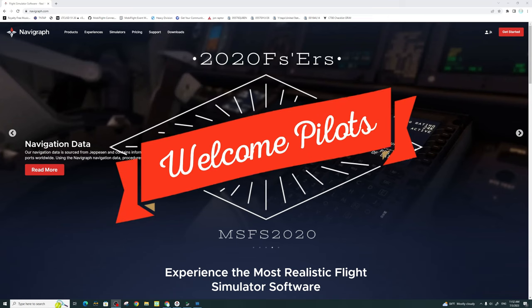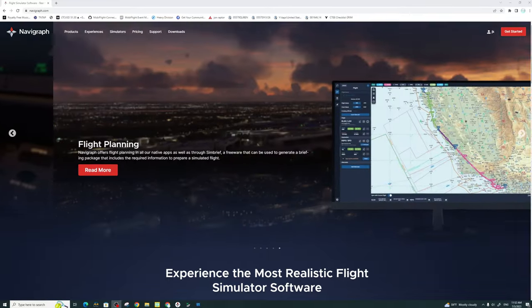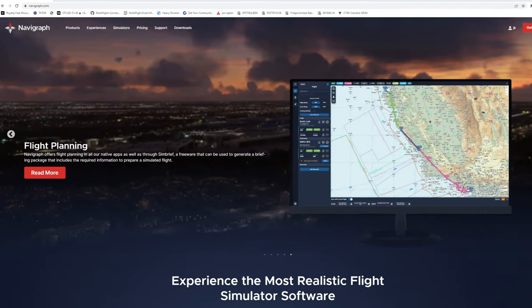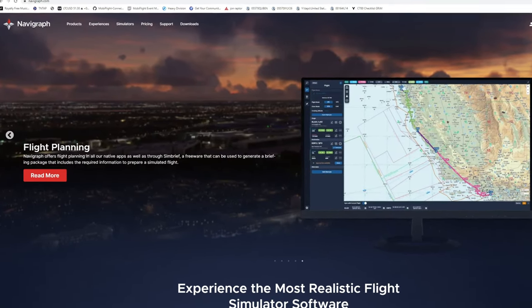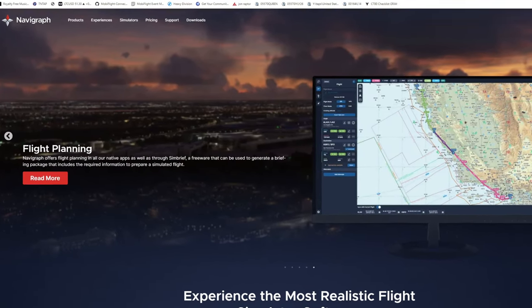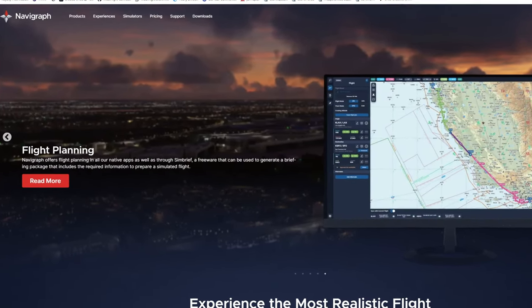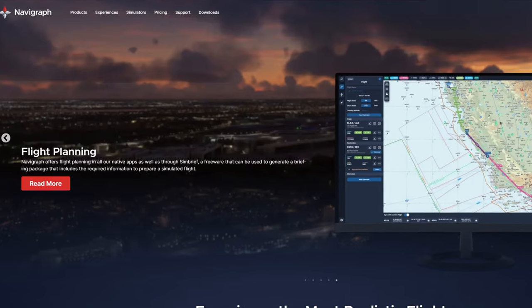Hey everyone, welcome back to the channel. Setting up Navigraph for your first time, coming up next on today's episode of 2020 Flight Simmers.